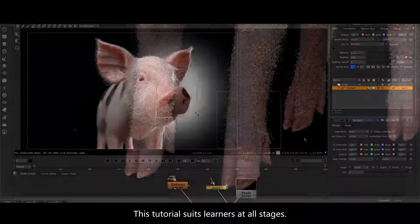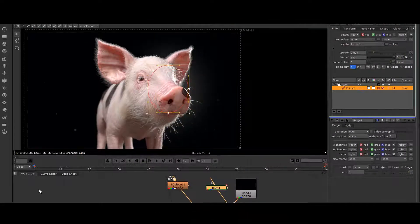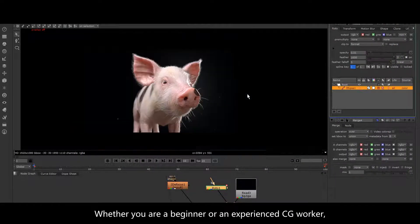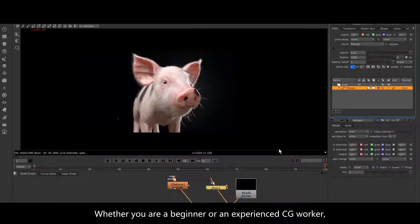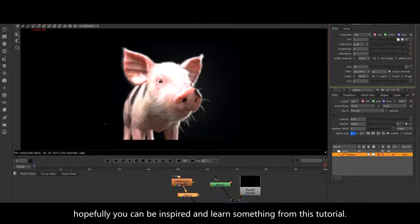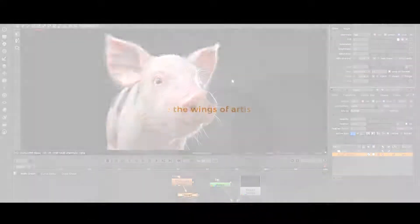This tutorial suits learners at all stages. Whether you are a beginner or an experienced CG worker, hopefully you can be inspired and learn something from this tutorial.